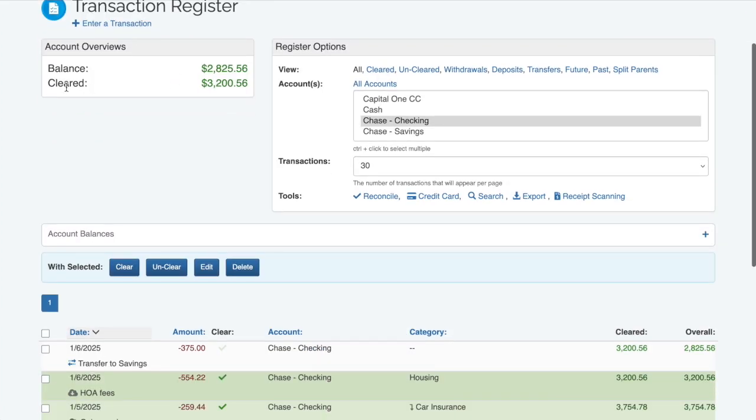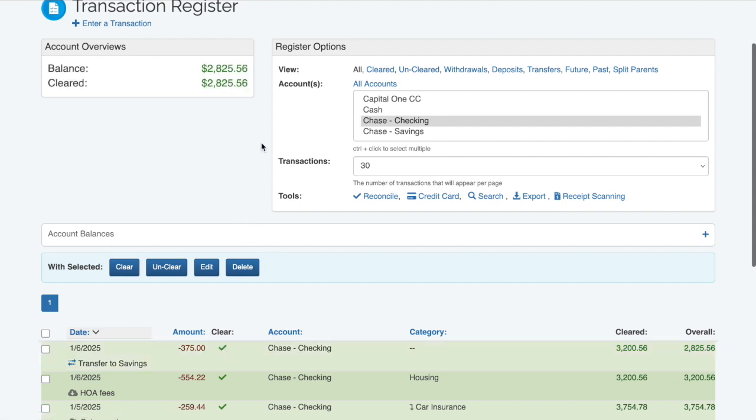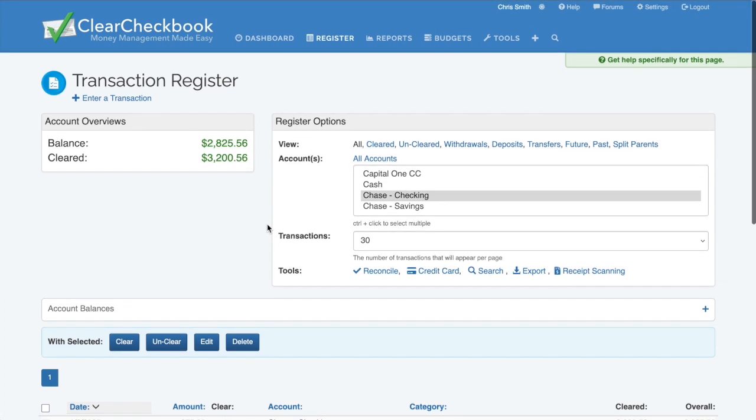Clearing is our term for reconciling transactions. Your cleared balance appears next to the overall balance. For details, check out our dedicated tutorial.